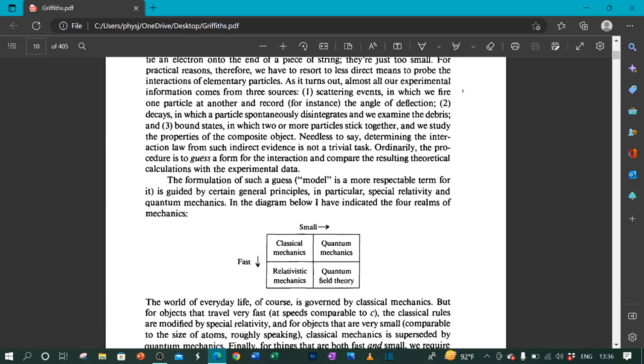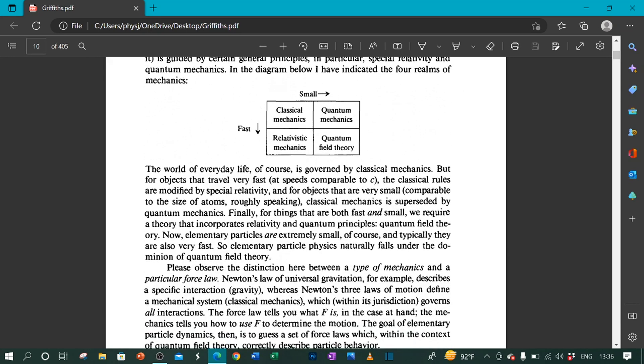In the diagram below, I have indicated the four realms of mechanics. The world of everyday life, of course, is governed by classical mechanics. But for objects that travel very fast, at speeds comparable to c, the classical rules are modified by special relativity. And for objects that are very small, comparable to the size of atoms, roughly speaking, classical mechanics is superseded by quantum mechanics.